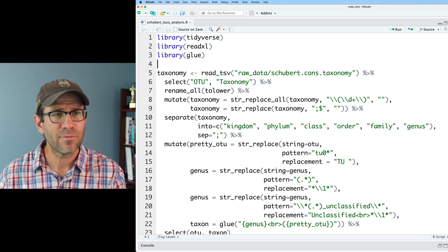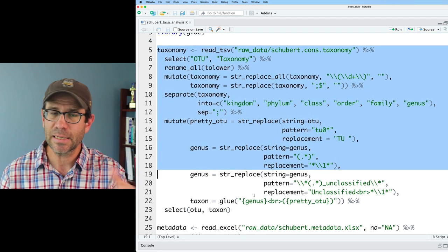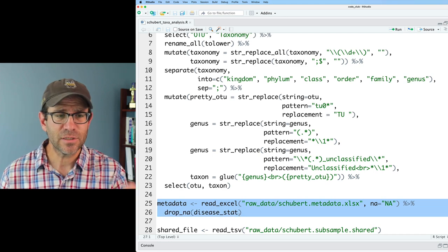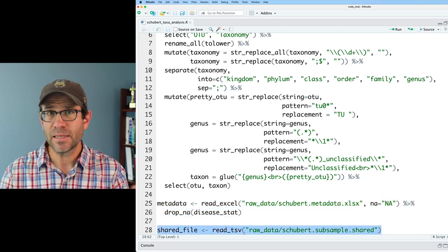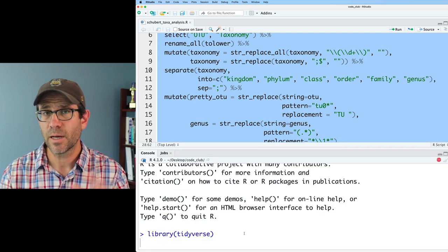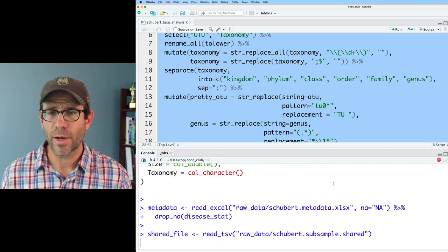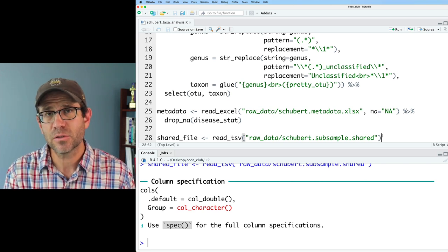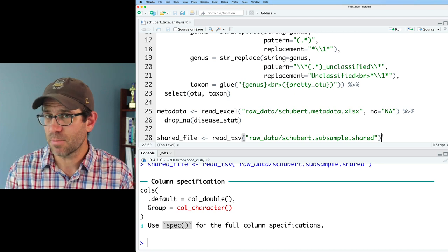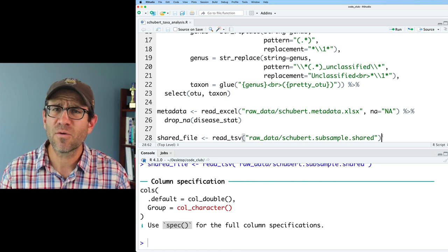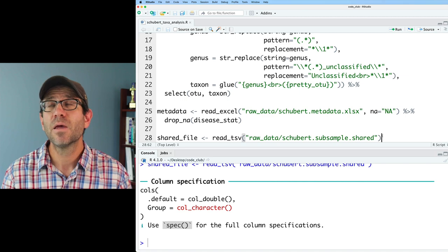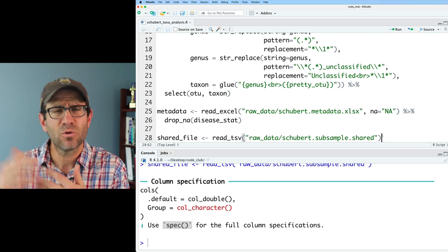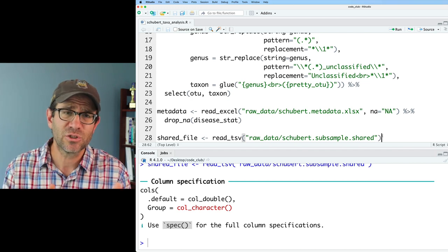We load in the libraries, read in some taxonomy information, get nice formatting. We then read in the metadata with read_excel and read in a shared file. Before we can proceed into mothur, we'll need two files to run the LEFSA function: a shared file — a mothur-formatted file we've been working with in recent episodes — as well as a design file that tells LEFSA what group or disease status group each sample belongs to.